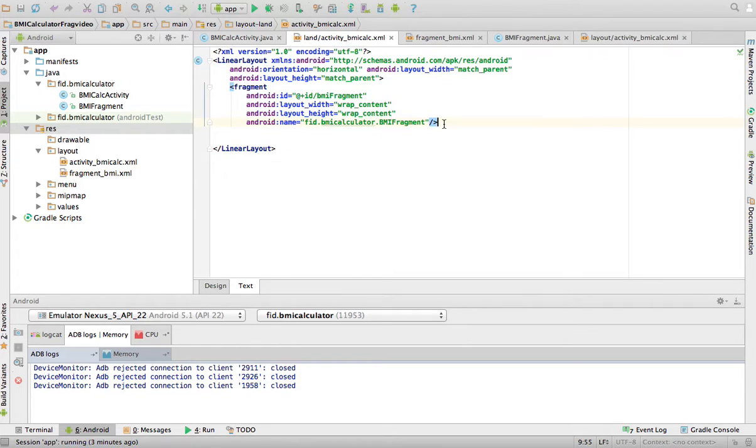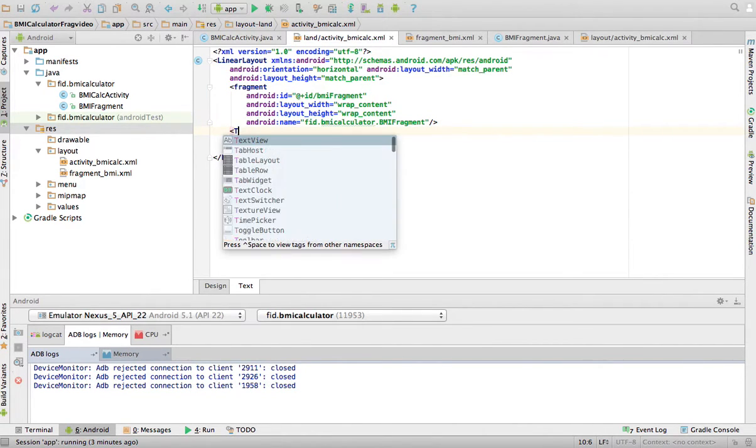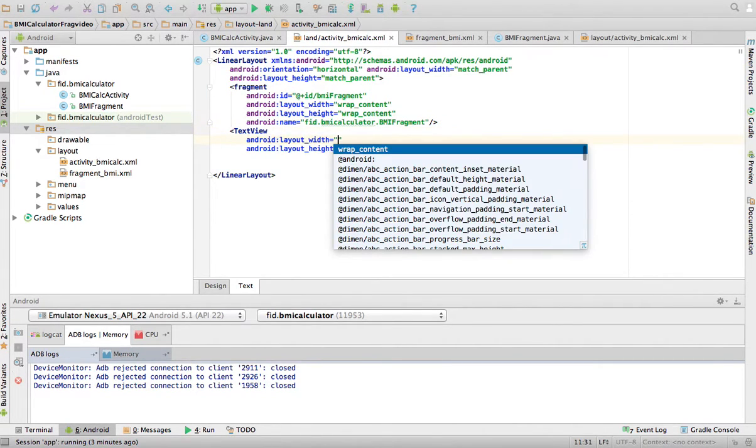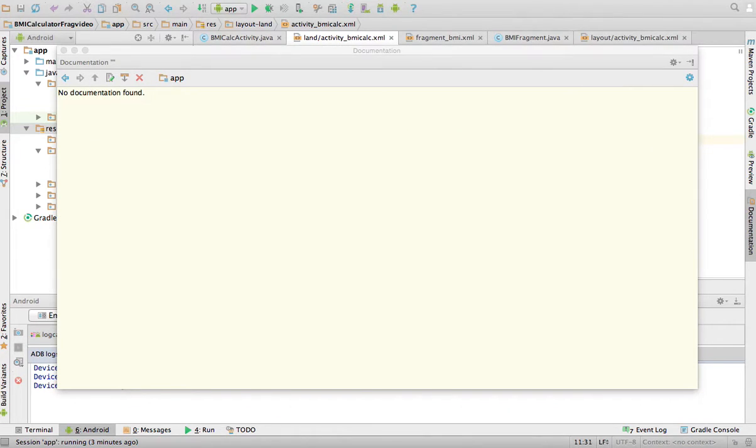And then next to this fragment, I want it to have, say for example, this is just an example. It can be anything. I want it to have a text view with wrap content.